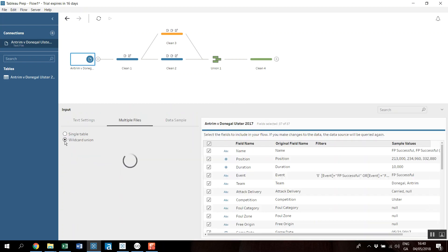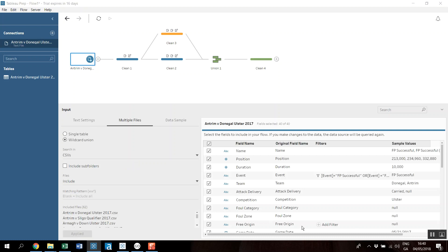What I want to do is go back one step. And instead of just doing this file by file, I'm going to set up a wildcard union. So I've got my wildcard union set up here. It's looking in the CSVs folder, which is what I want.